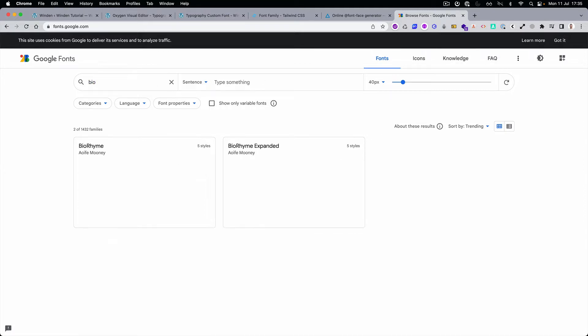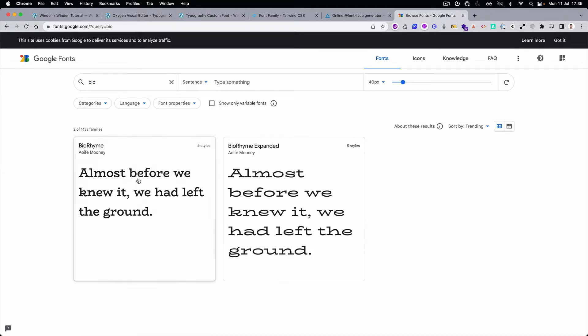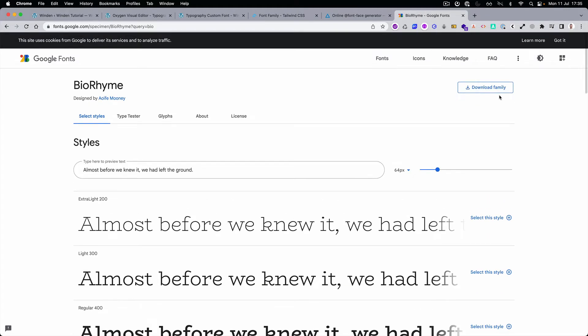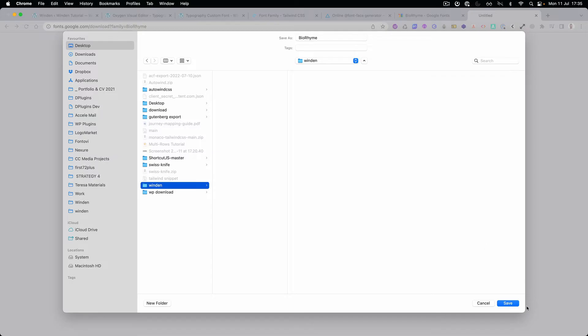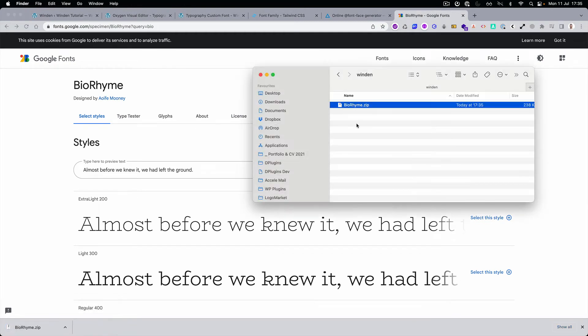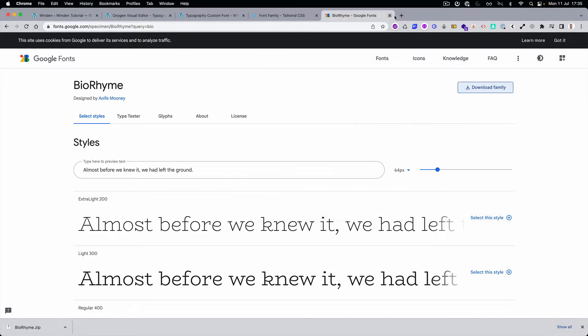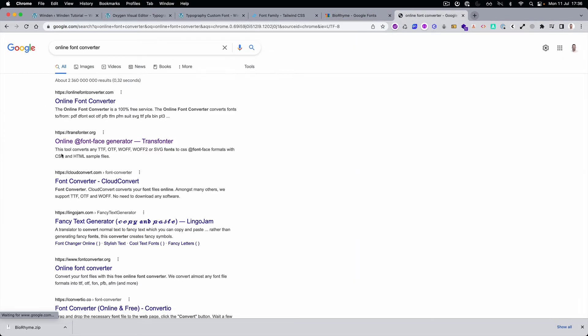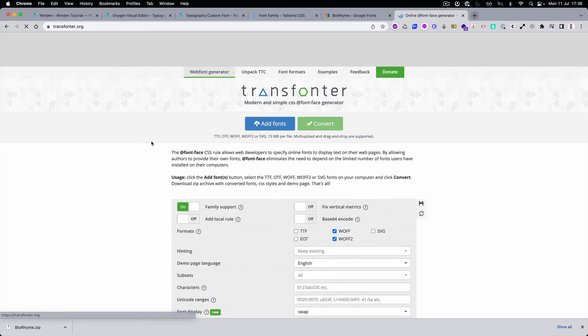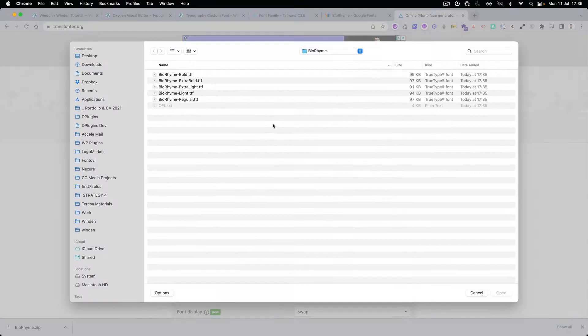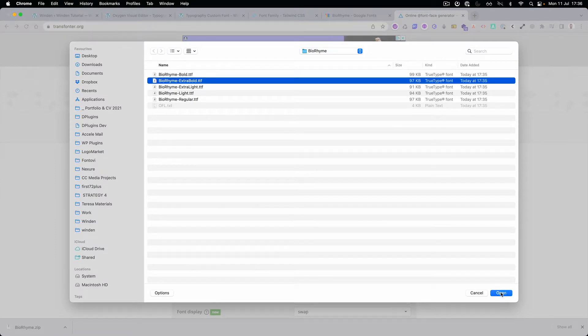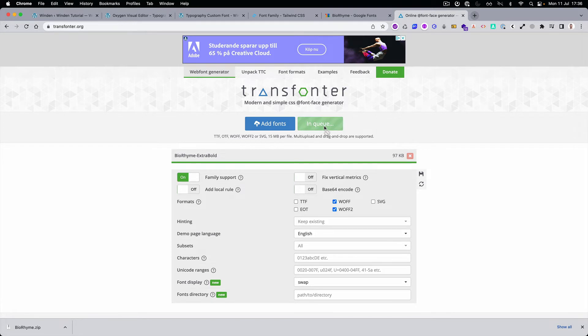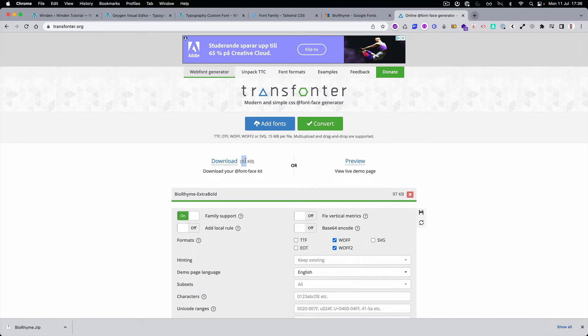Let's type Biorhyme, okay, download font family, open it. And we need the online font converter and I usually use this one if it's a static font, if it's not a variable font. For variable fonts I will provide the link how to convert them as well.